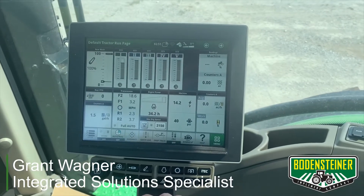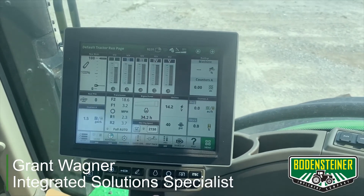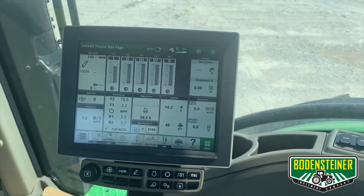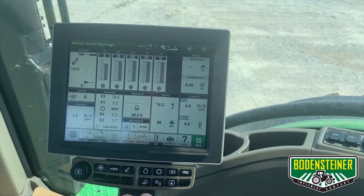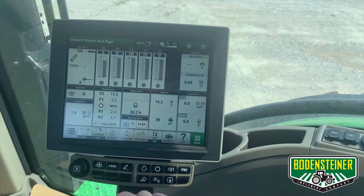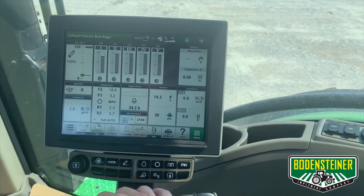Hi, I'm Grant Wagner from Bonesliner Implement Company. Today I'm going to demonstrate how to set up an adaptive curve in a Gen 4 display.